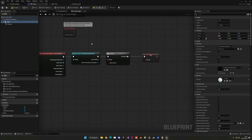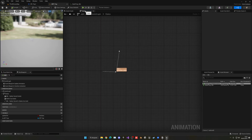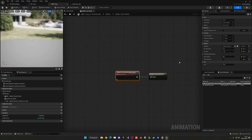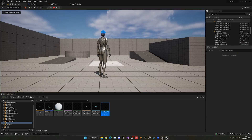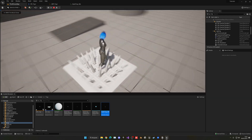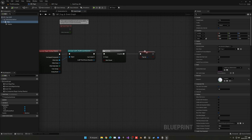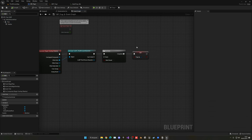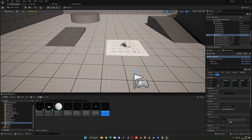Another thing you can do is select the animation in Spikes Up and set the play rate to minus two so it plays faster, since it was a bit slow. This depends on your preference. Now the spikes appear and disappear nicely.